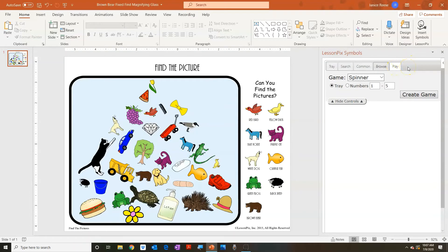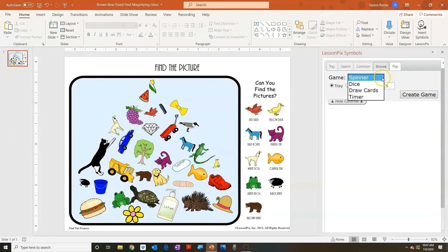The final tab is 'play,' and it's the last piece we need to make all of these materials truly interactive. We're able to bring in our boards and worksheets through the fixed, fixed with tokens, or movable formats, and bring in all of our pictures through the add-in — but 'play' actually brings all that to life. We have three different games and a timer: a spinner, dice, and draw cards. Let's start with the spinner.